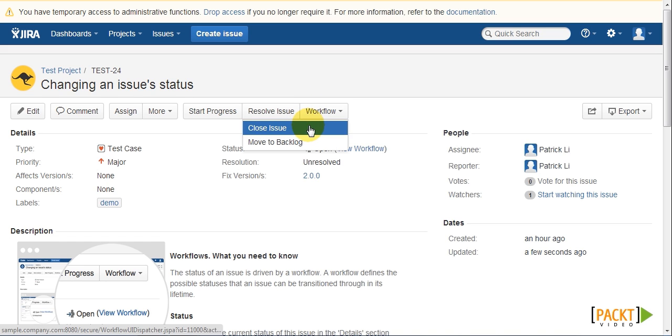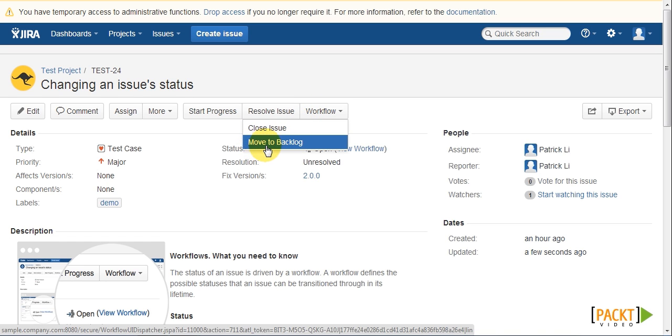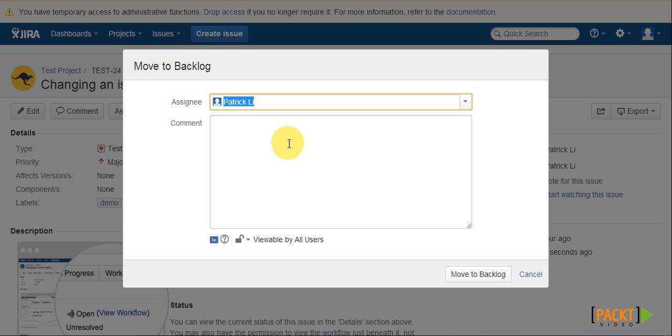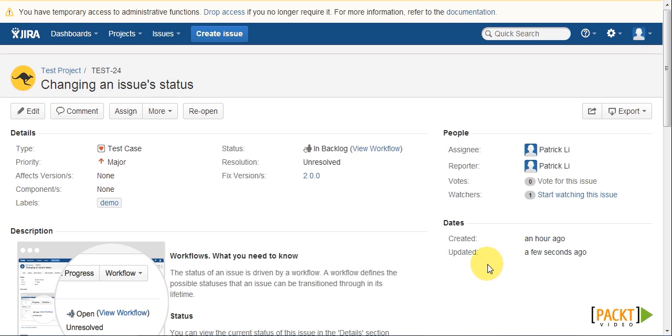We can see under the workflow option, we have our new Move to Backlog transition. Clicking on that, we get our workflow transition view. And once we have confirmed, we can see the status has changed to In Backlog.